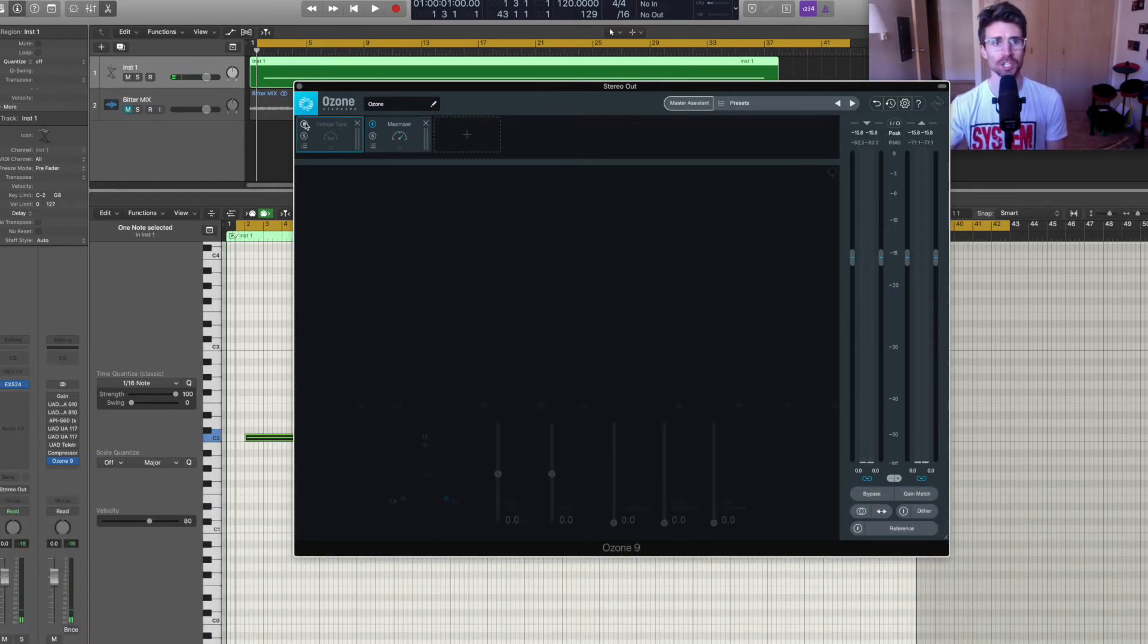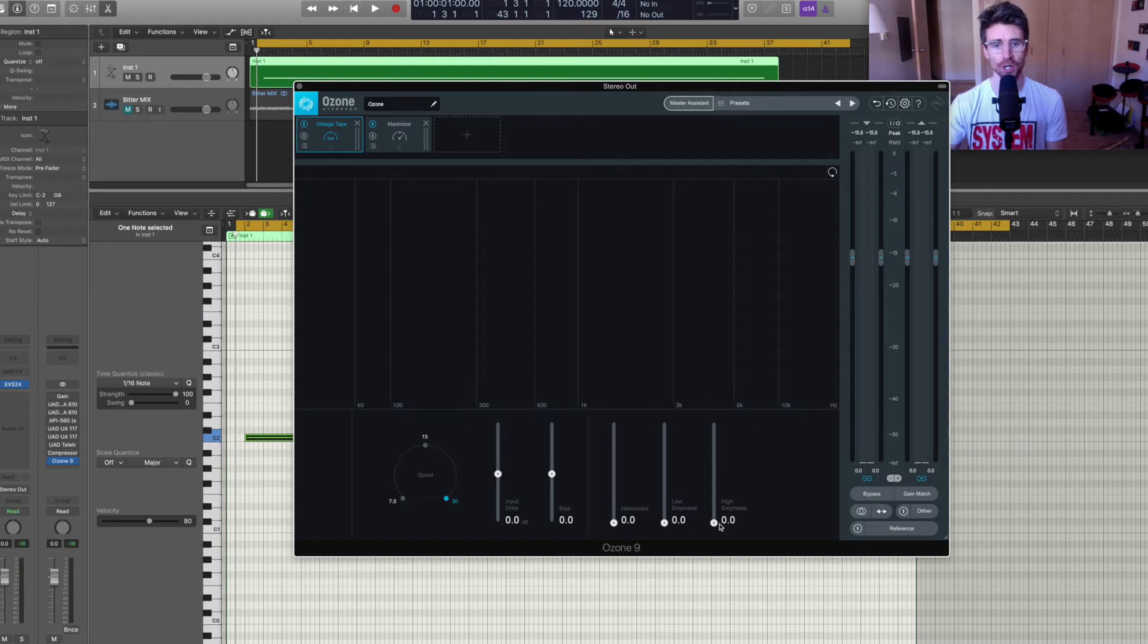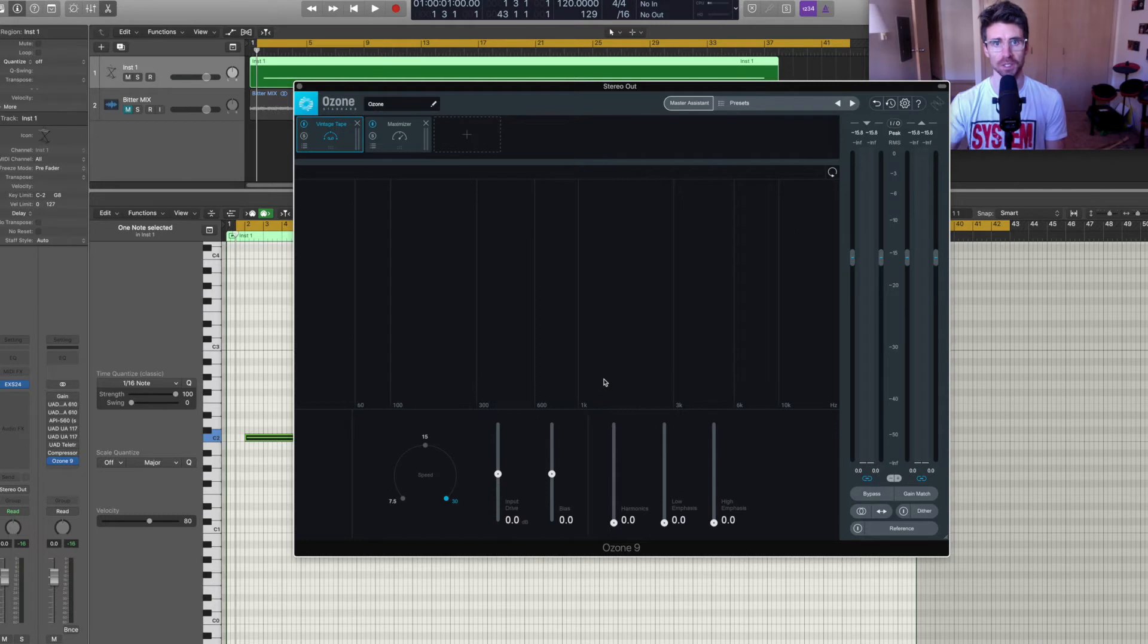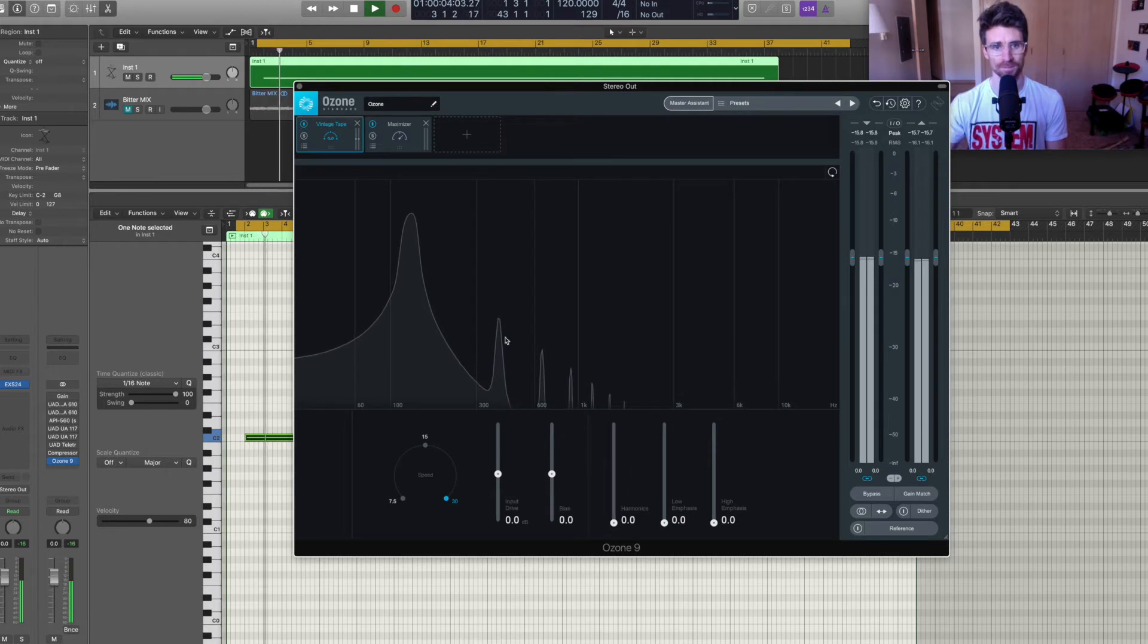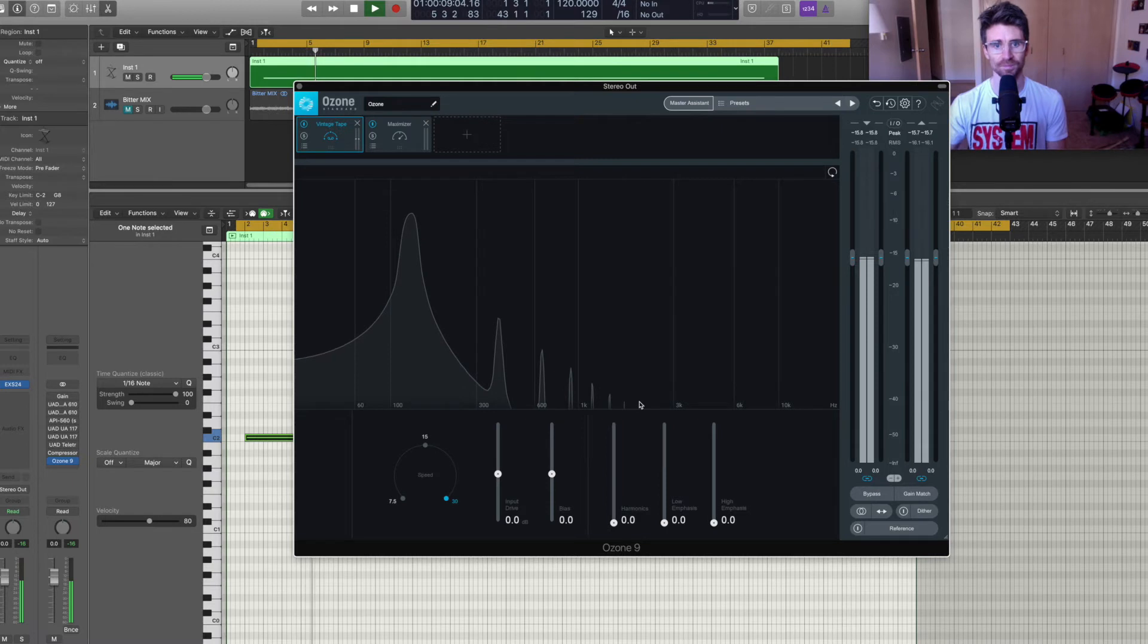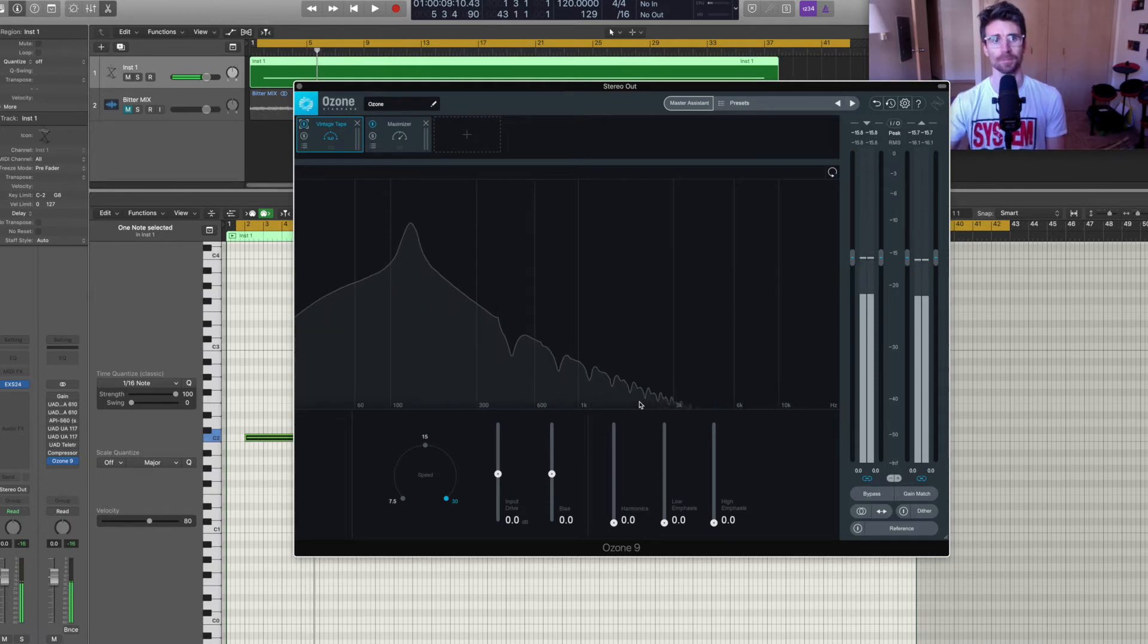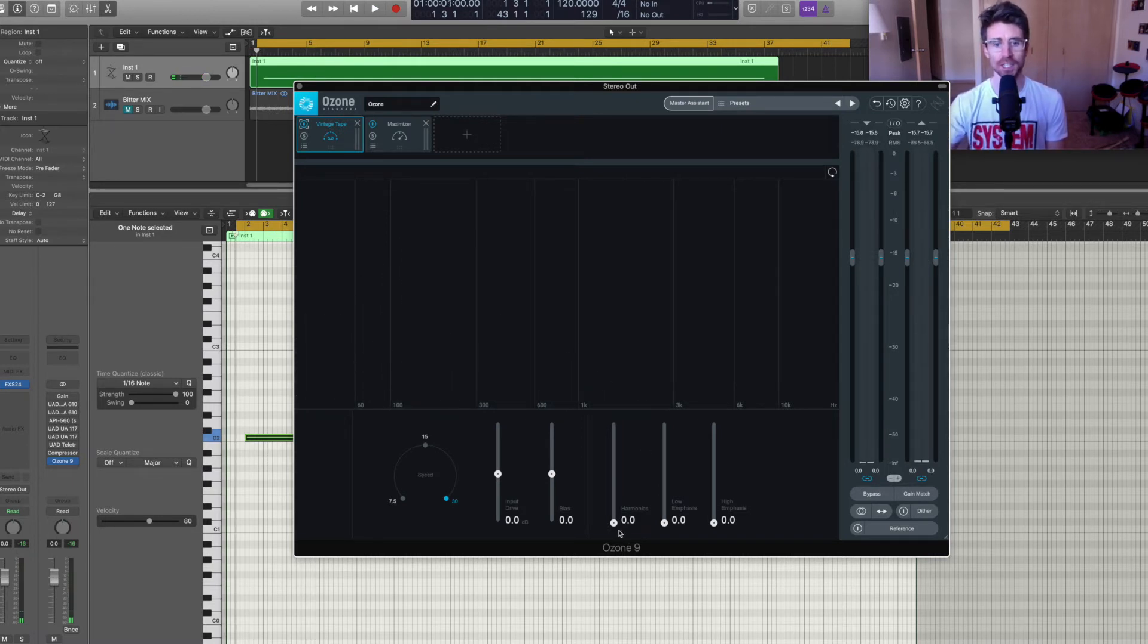Next, I'm jumping over to vintage tape. It's good this has a spectrum analyzer built in as well. I'm going to enable that and have everything just set at zero to start and you're going to see the harmonics and coloring starting to be applied. So that was with harmonics at zero.